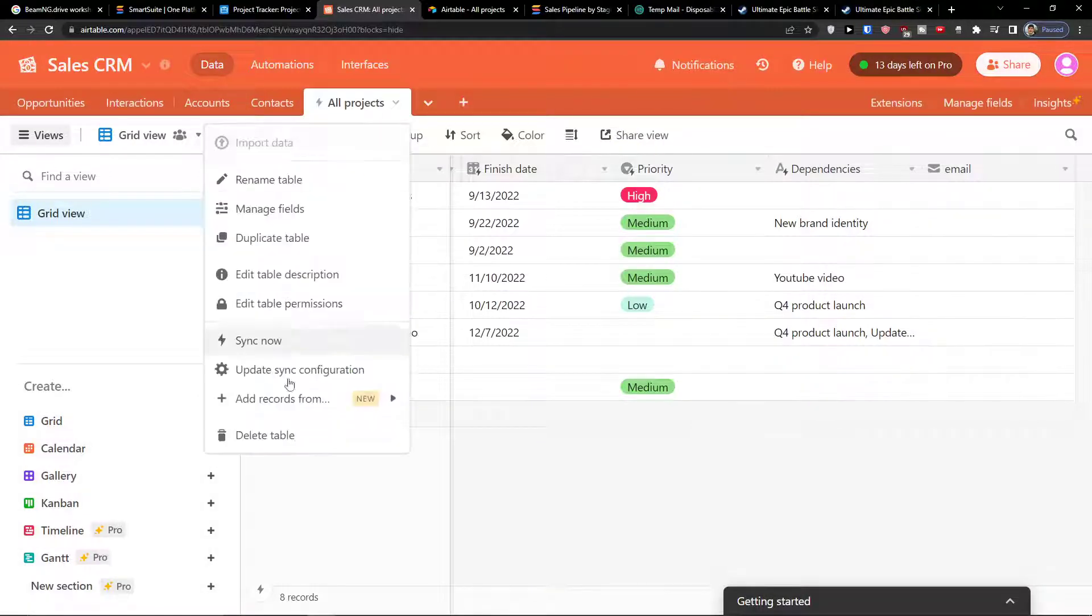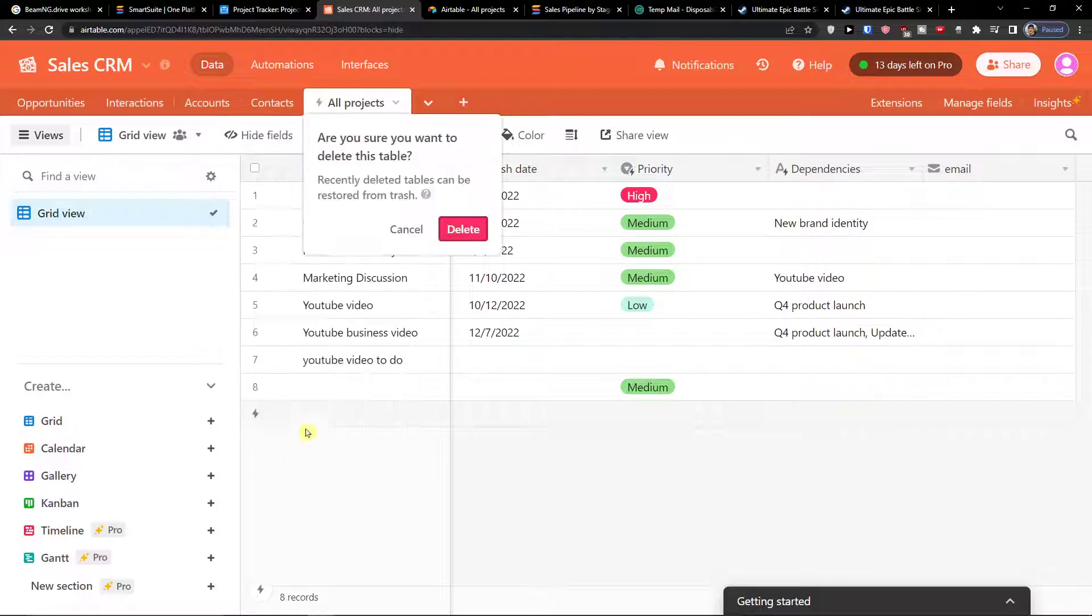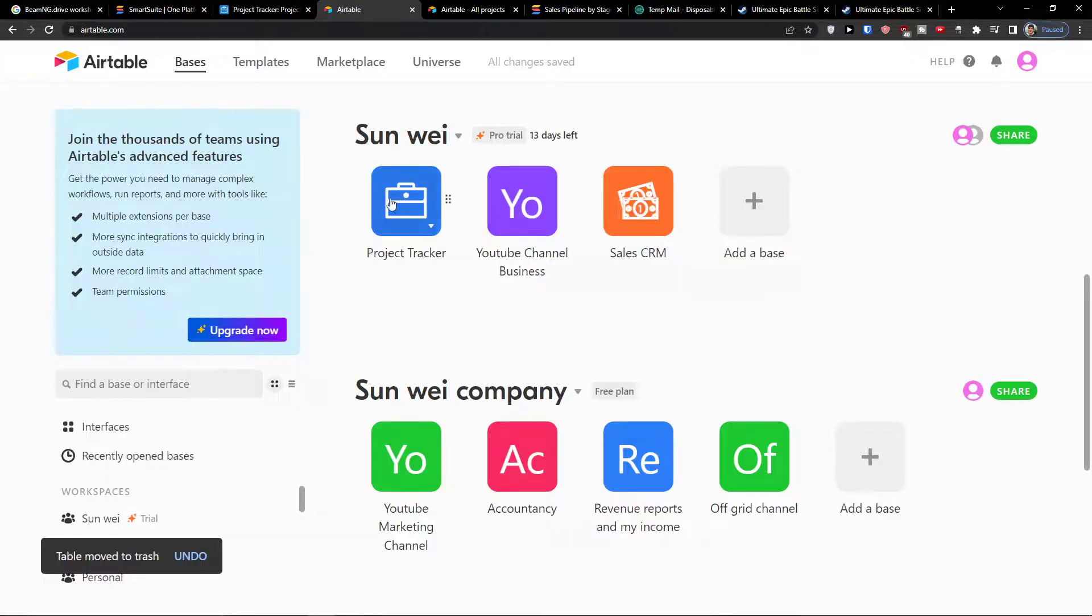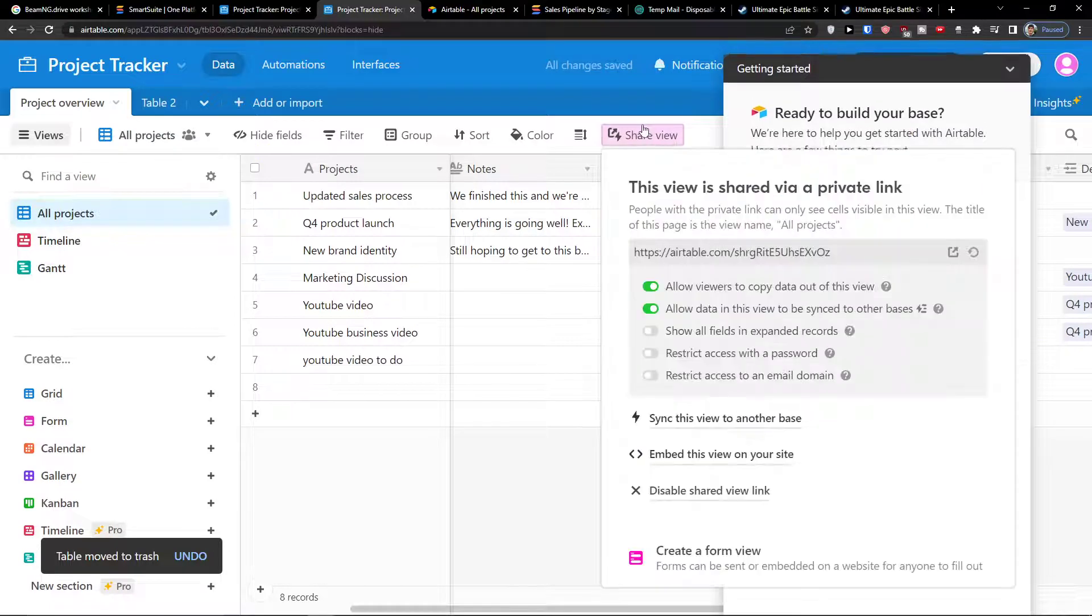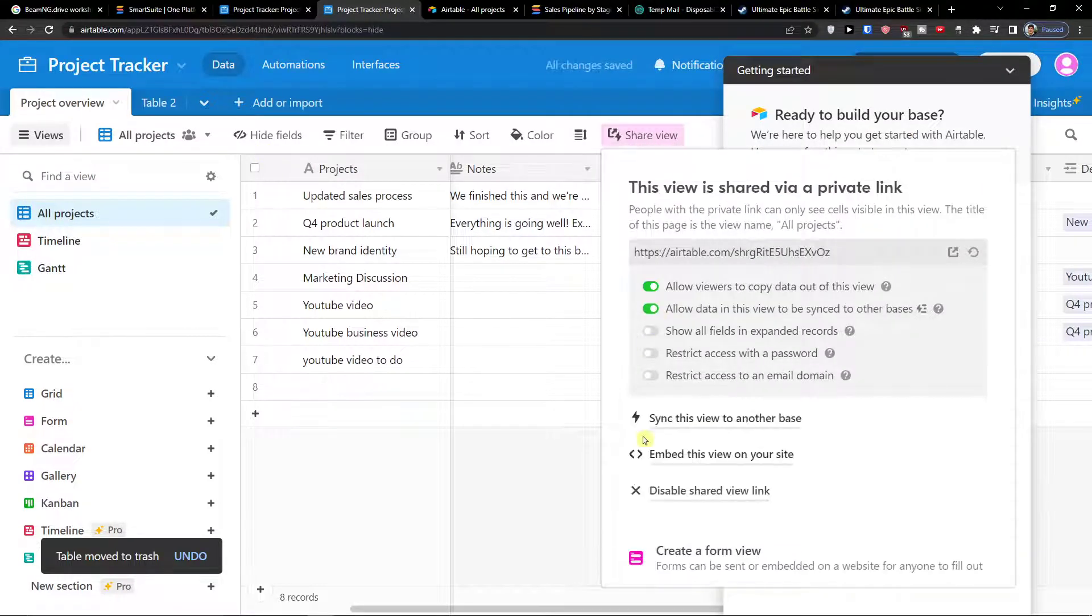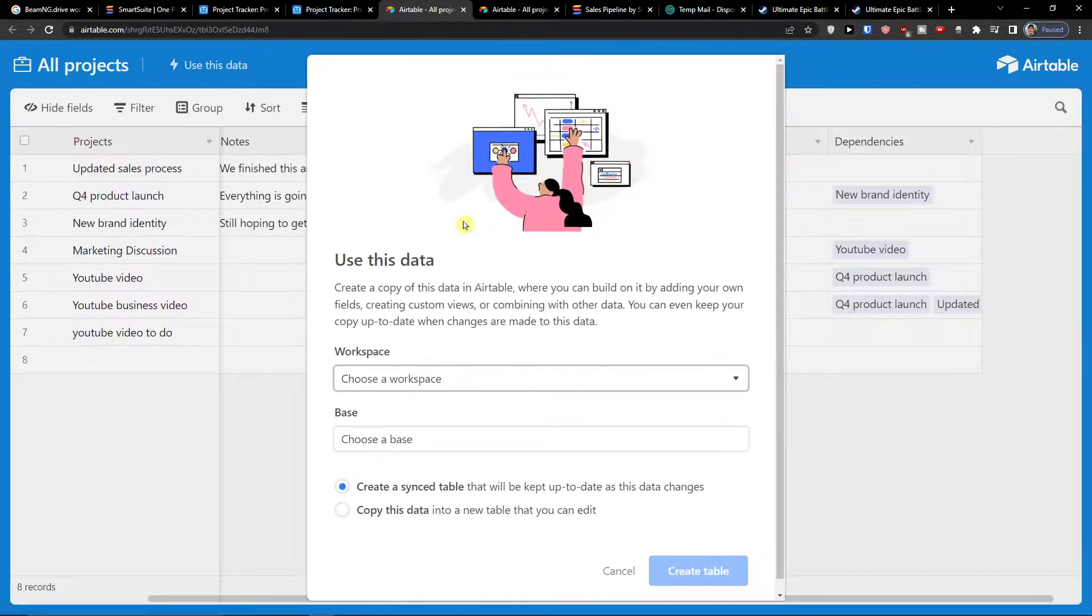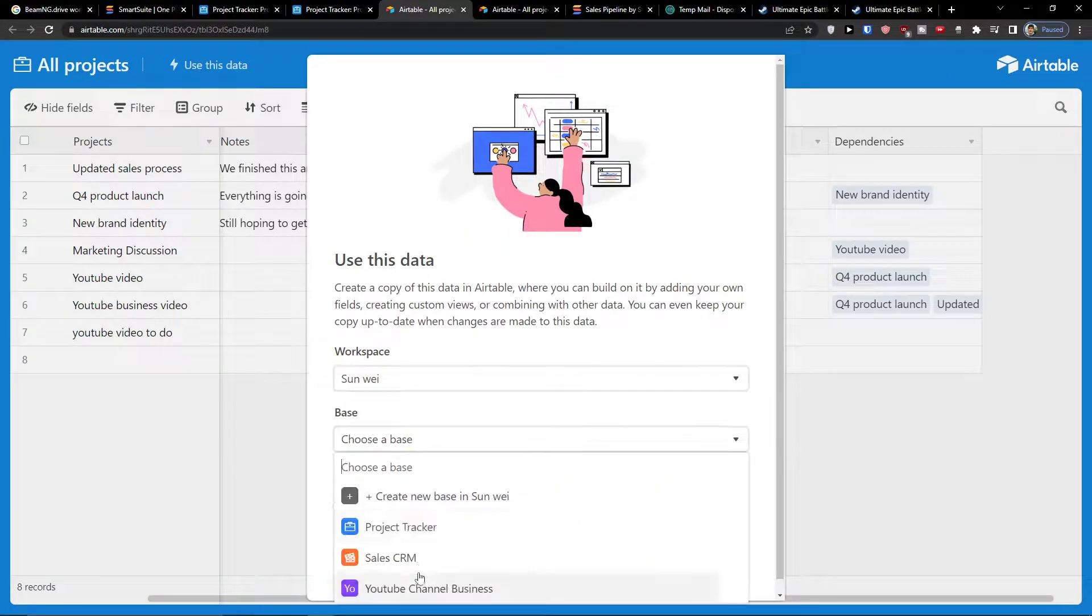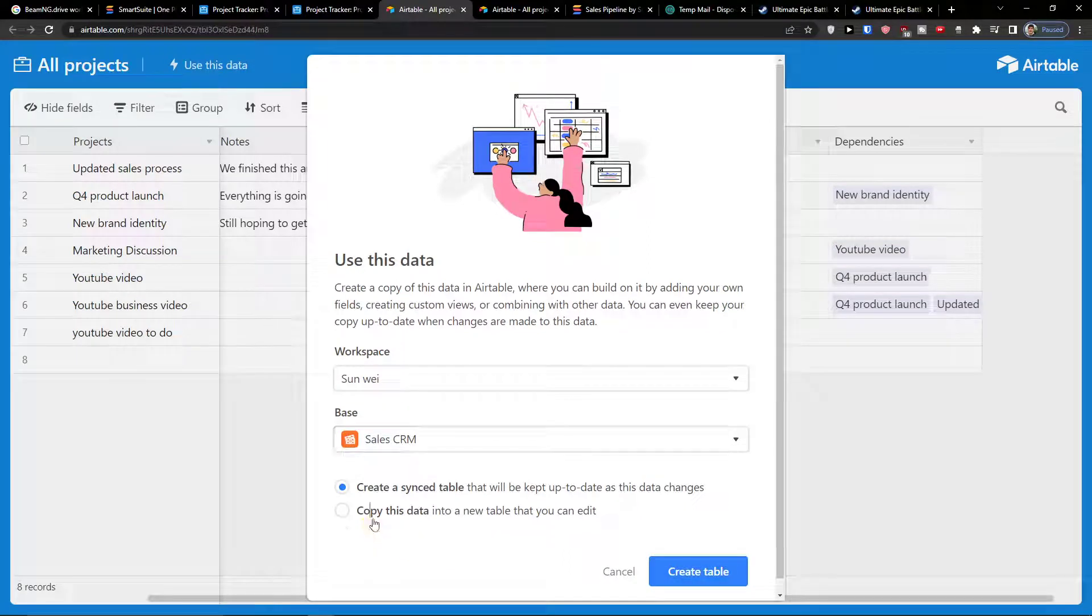Now let's say I'm going to delete the table, delete. I'm going to project tracker, share view again, allow data, sync this view to another base, and here I'm going to choose the same thing but I'm going to copy the data. So same base, Sales CRM, copy this data, create a table.